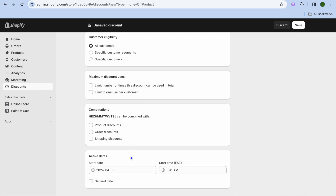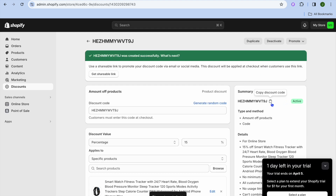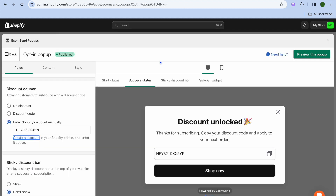You can also choose whether you'd like this discount to end at a specific date. Once you're finished, tap on Save, then copy the code. Then go back into EcomSend and paste the code right here.